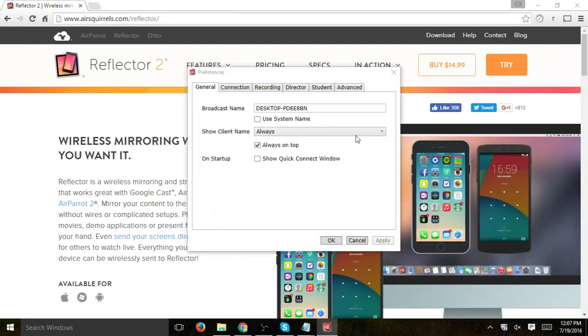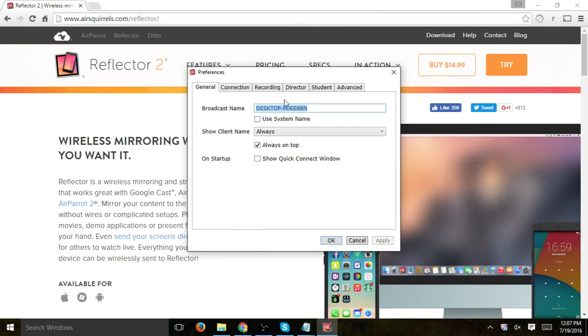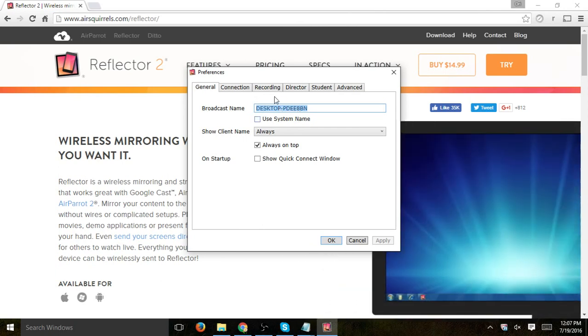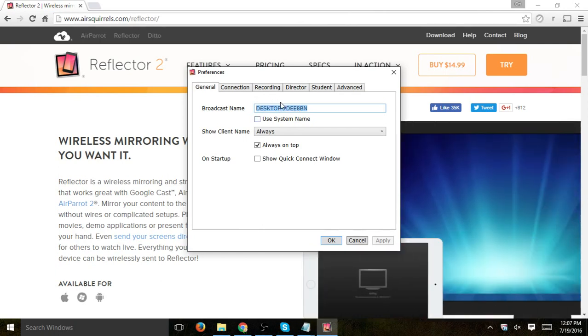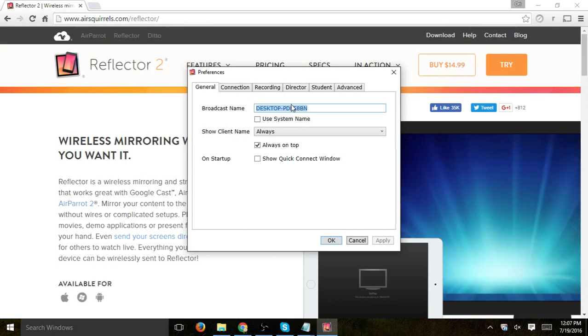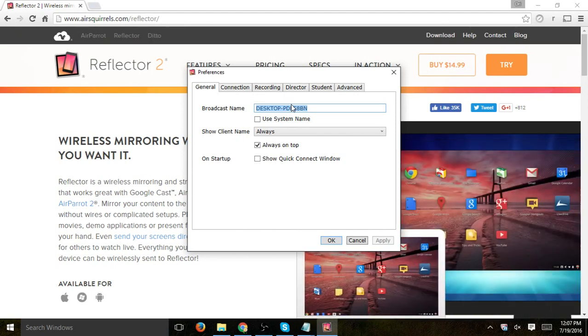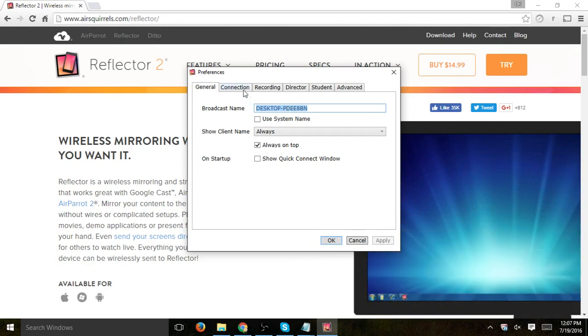I just want to go over some important things. Number one is this is the actual name your phone is going to connect to. So you want to name it in the way that is describing the best your desktop itself so your phone knows which one to connect to.